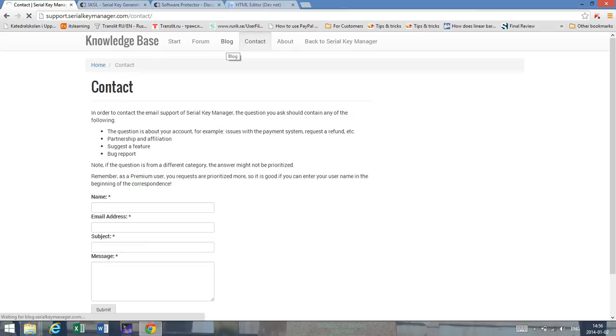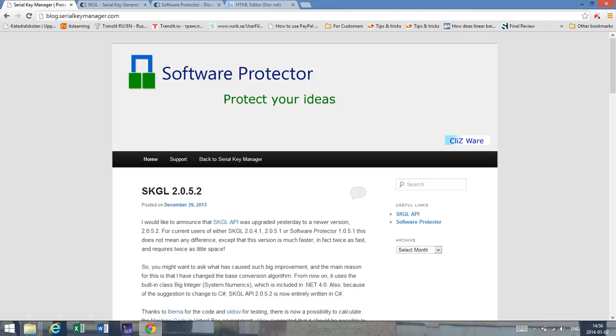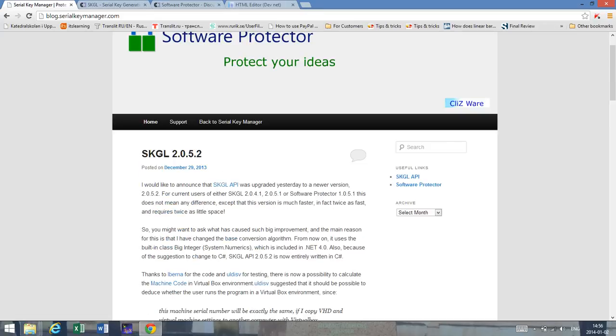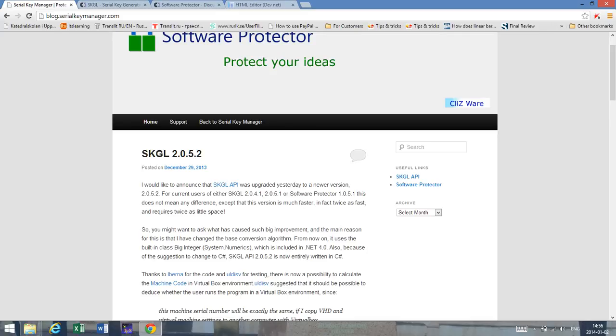And also for news about Serial Key Manager I would like to recommend to stay updated on this blog because here there will be some information both about Serial Key Manager updates and about SKGL library and sometimes about software protector but mainly about the API which allows you to implement keys into your application. Basically the interface that you can access online anywhere anytime.